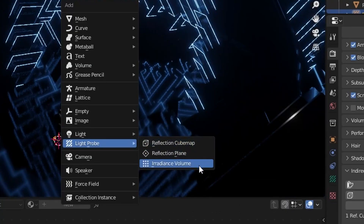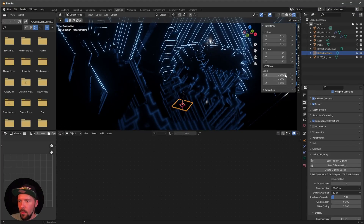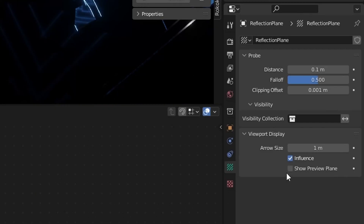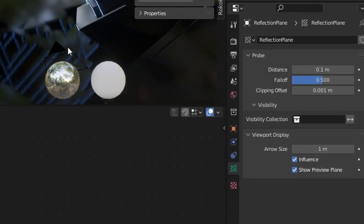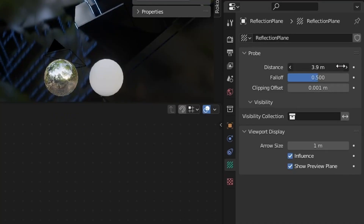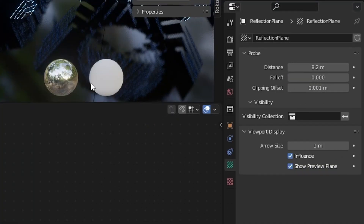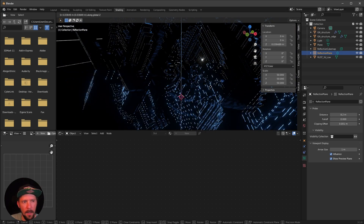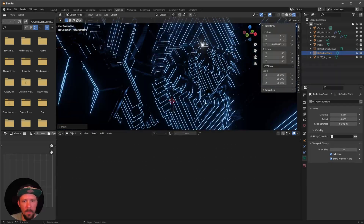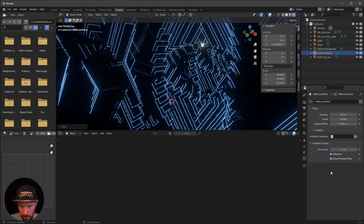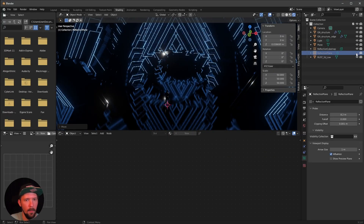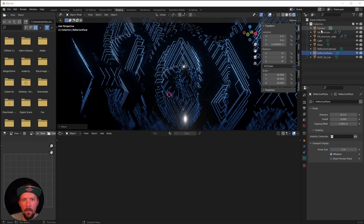For more improvements, add a reflection plane and change the scale to 50 by 50. Go into the settings, viewport display, and enable show preview plane. Change the distance and disable fall-off. Go back to rendered mode, press G and Z to move the plane up, and we can see some cool reflections. Hide the show preview plane and now the reflections are much better.